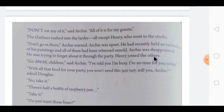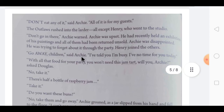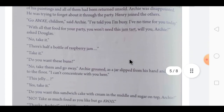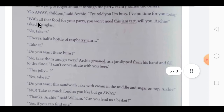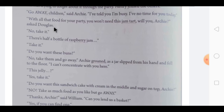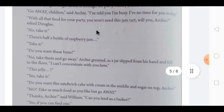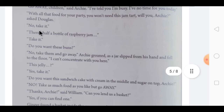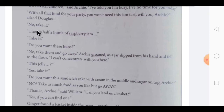Henry joined the others. 'Go away, children,' said Archie. 'I have told you I am busy. I have no time for you today.' Then Douglas asked, 'With all that food for your party, you won't need this jam tart, will you, Archie?' A jam tart is a baked dish made of flour filled with jam. Archie replied, 'No, take it.'